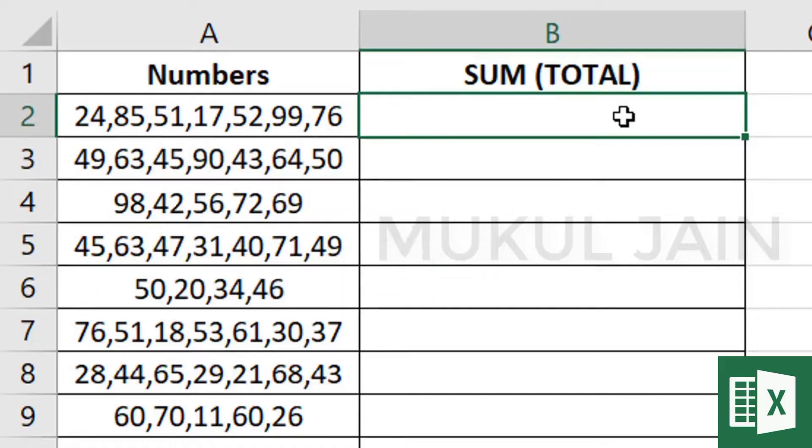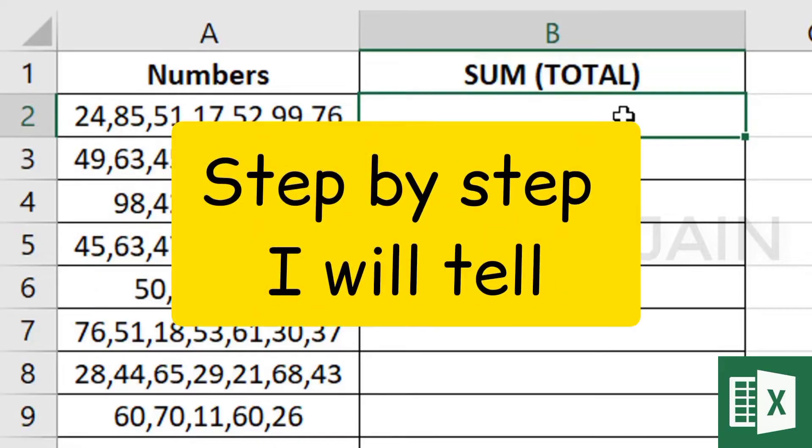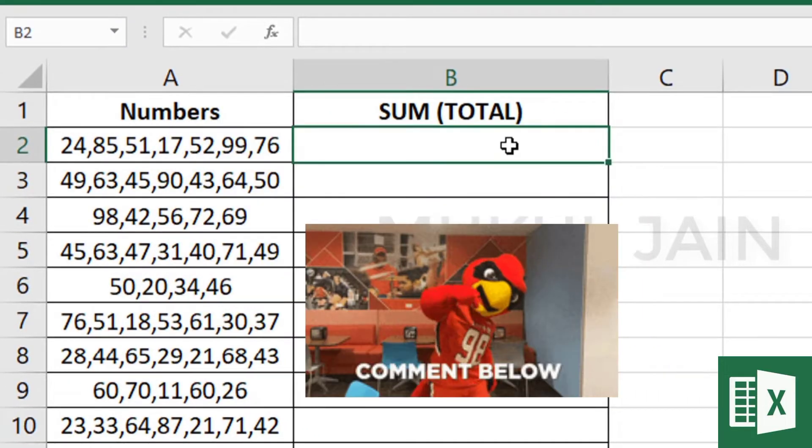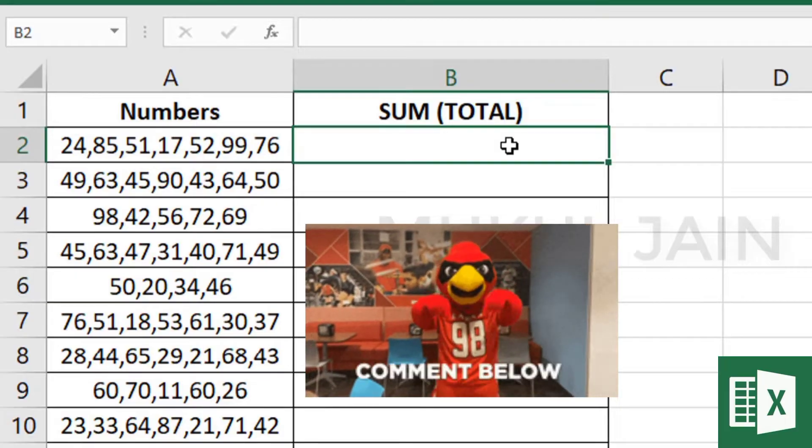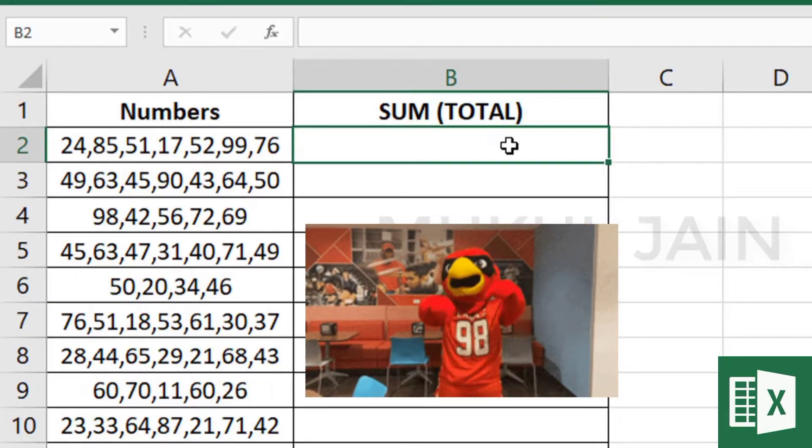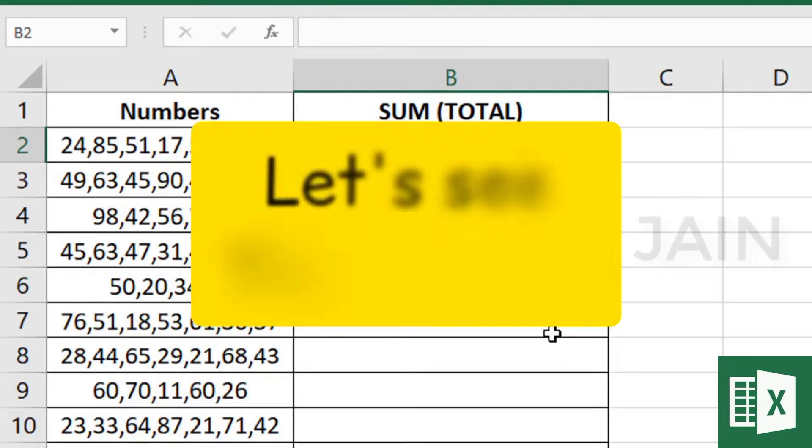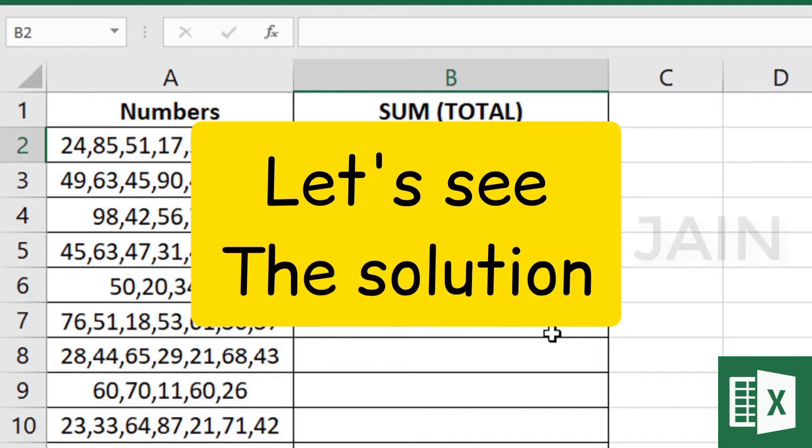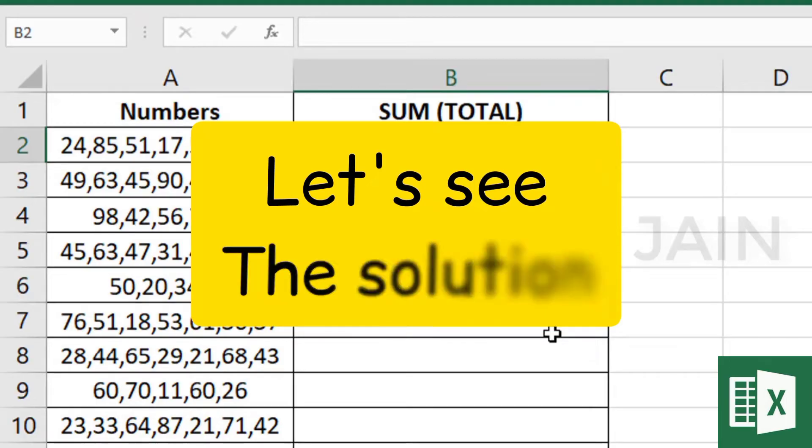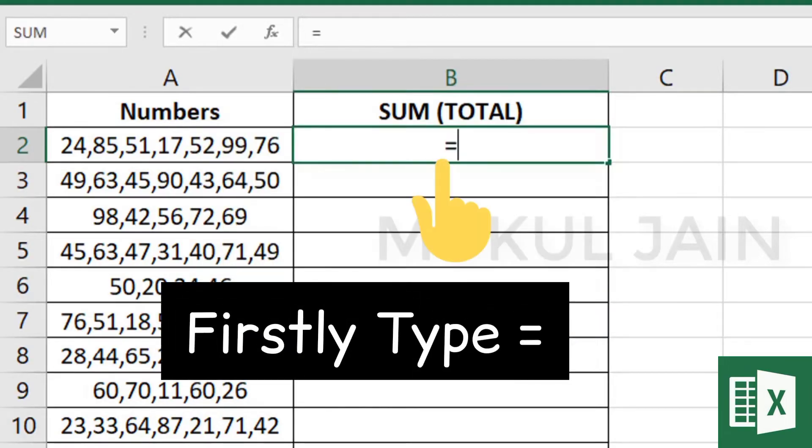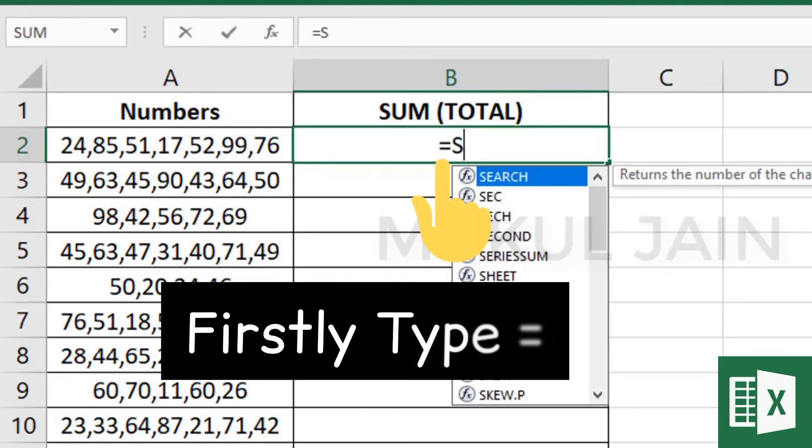For more Excel videos like this, please comment below what you want next. Let's move to the solution. First, type an equal sign, then type the formula SUBSTITUTE.